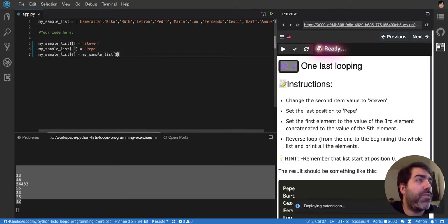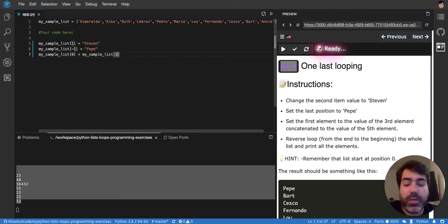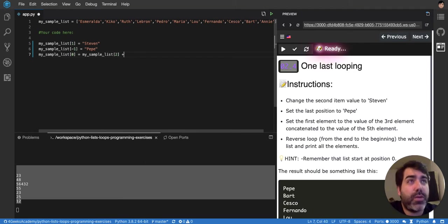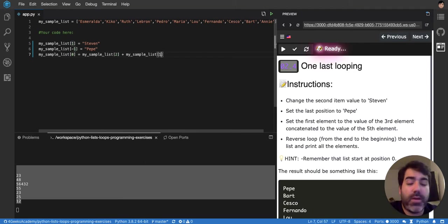So the first item, the value of the third one, that is two, concatenated to the value of the fifth one, that is four.